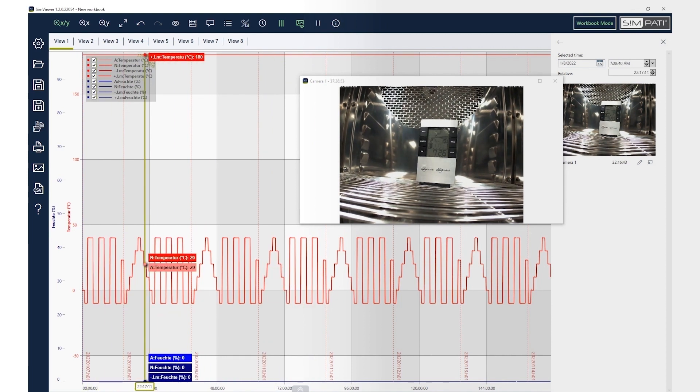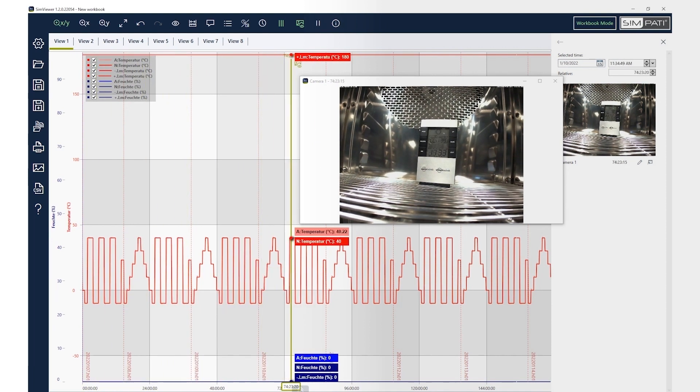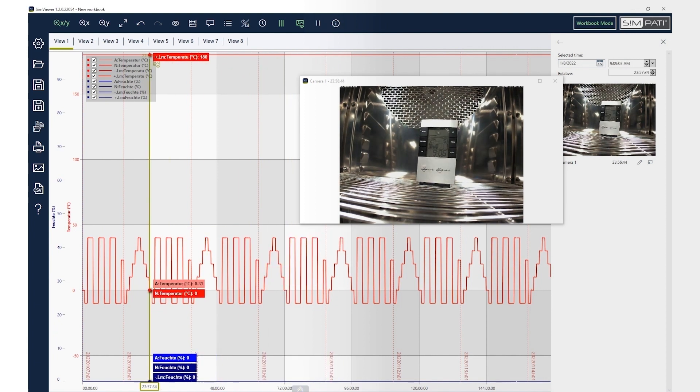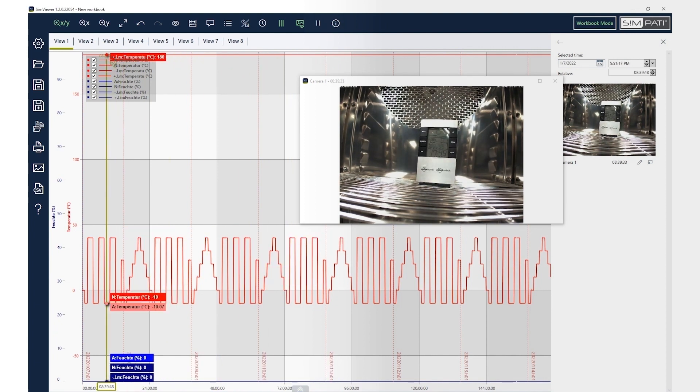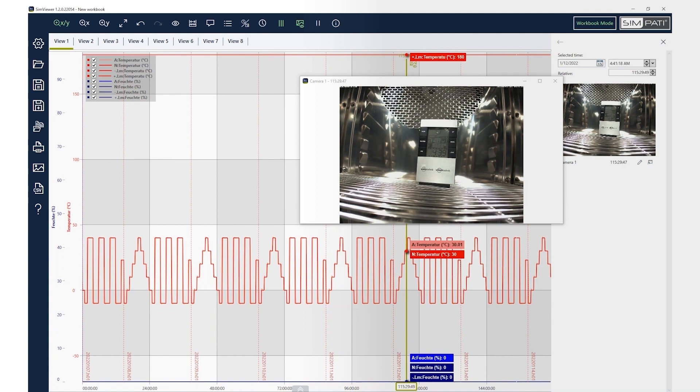You can easily compile the daily archives into one archive afterwards and document the photos as well as the measured values over the entire test cycle.